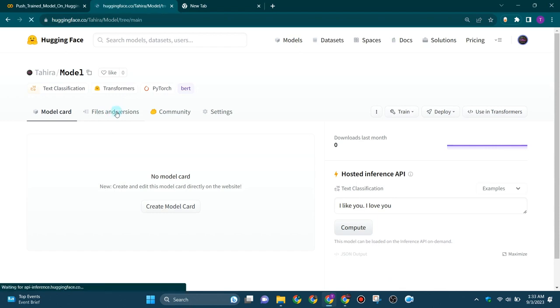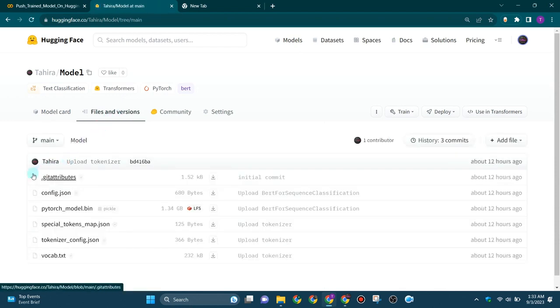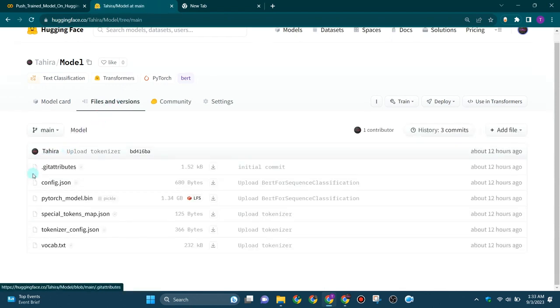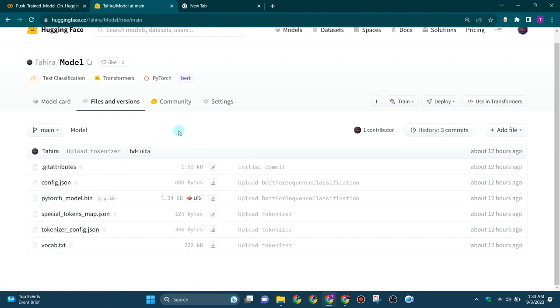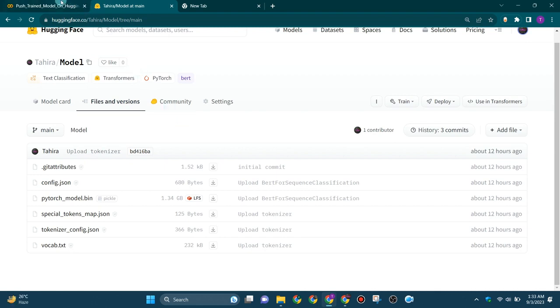And these are the files of the model - config.json, pytorch_model.bin - and here is the tokenizer and some special tokens.